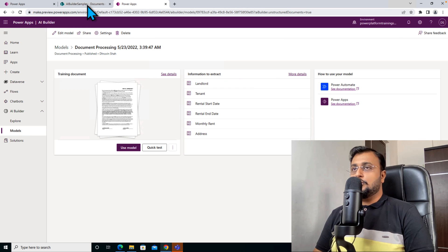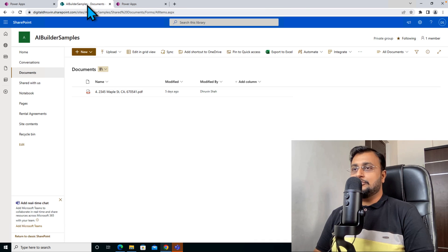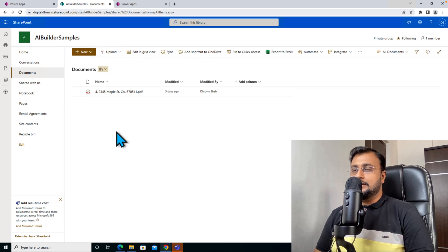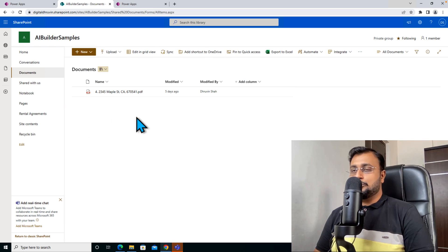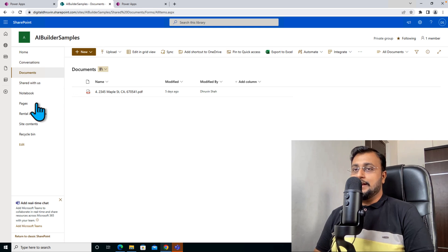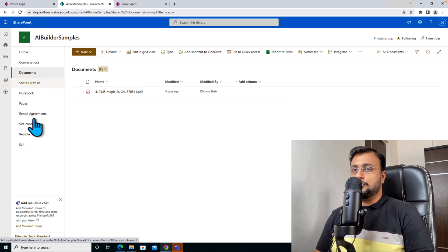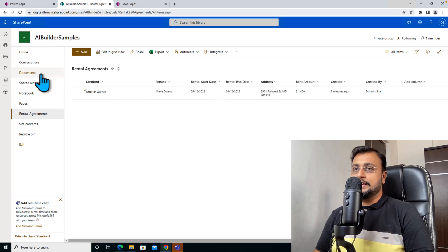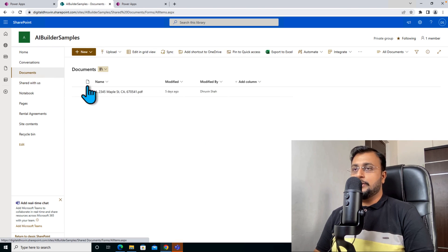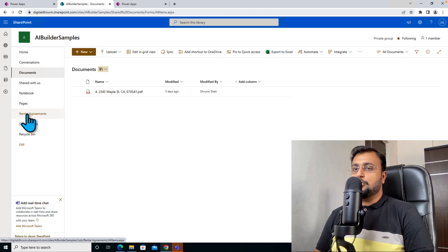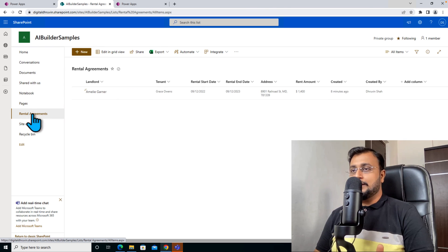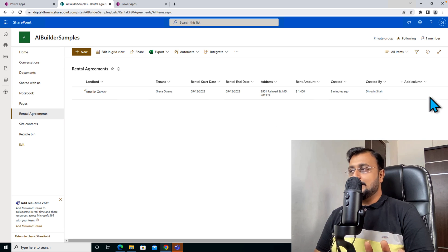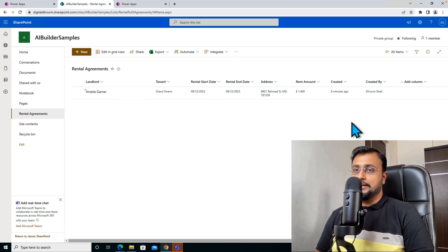So over here I have one document library where everyone can upload the document. When they upload the rental document, I want to extract all the fields from my document and store that into a separate SharePoint list. You can also set the same property into your document metadata as well, but over here I have taken a use case where I'm storing that into my different list. And this is the SharePoint list which I created.